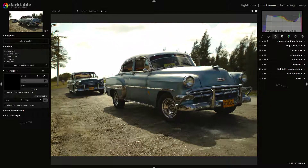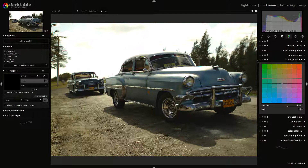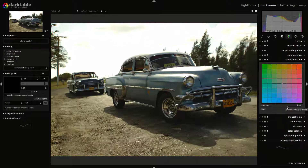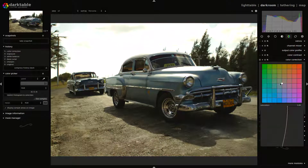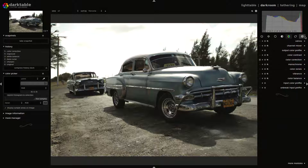And now we are going to desaturate the image with a color correction plugin. We are going to use just the saturation slider, not the whole interface, and we can move it to 0.5. As you can see, the saturation is very low now.